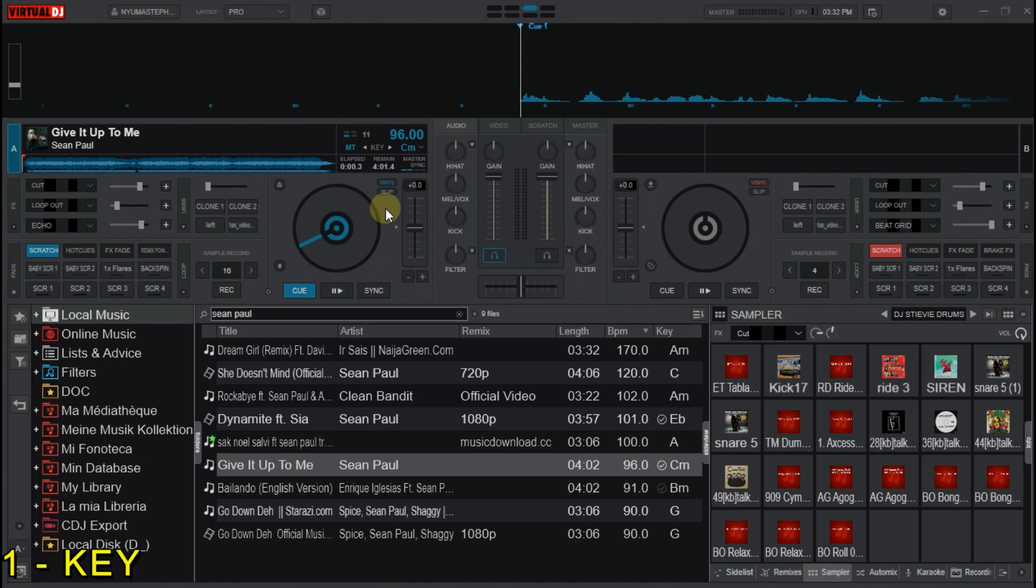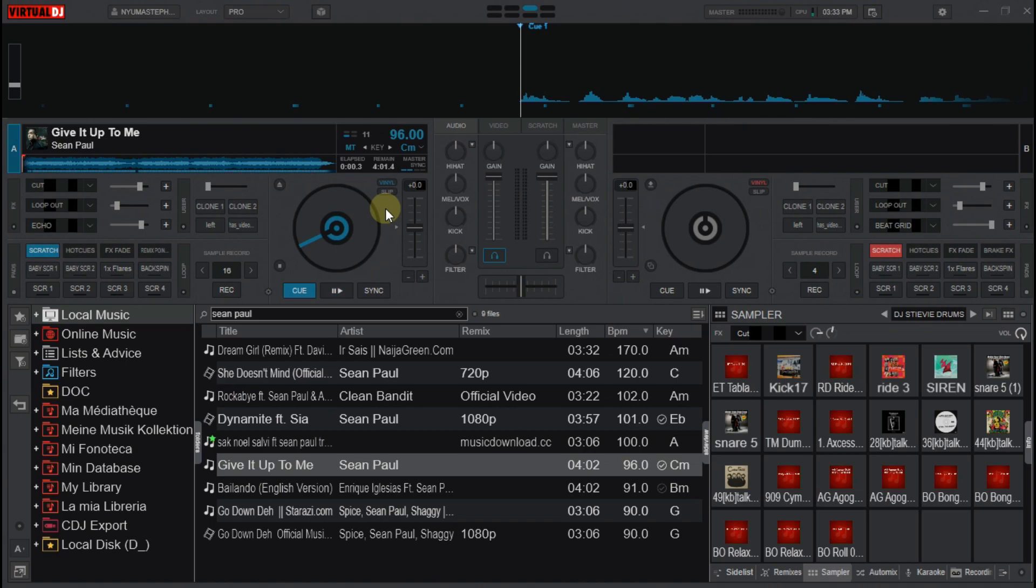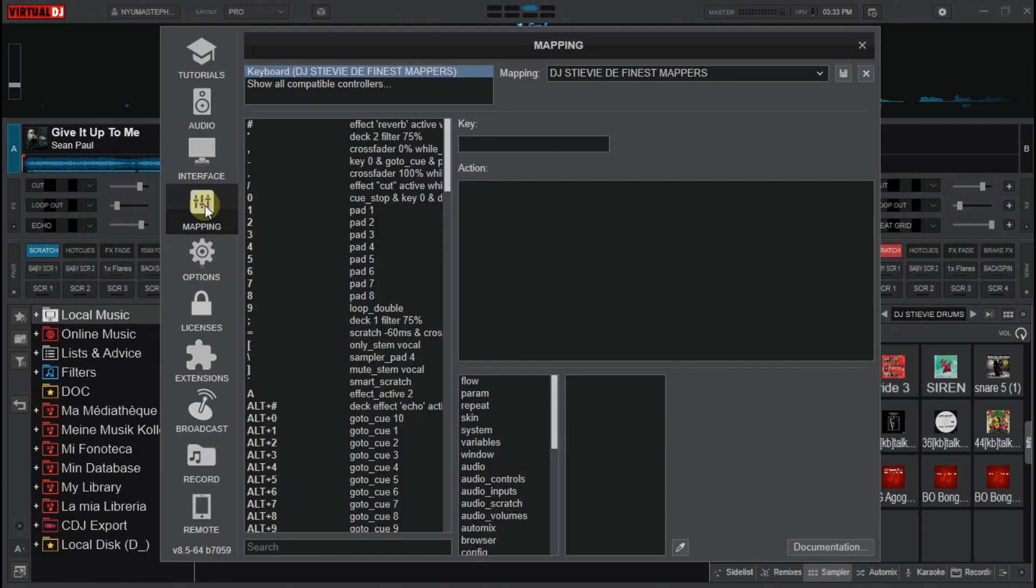Now the last way is by using a keyboard mapping to reset the EQs. This key helps you to reset the EQs on the active deck. Now to set the mapping for that, you go to settings, then mapping and choose the key you want to use.